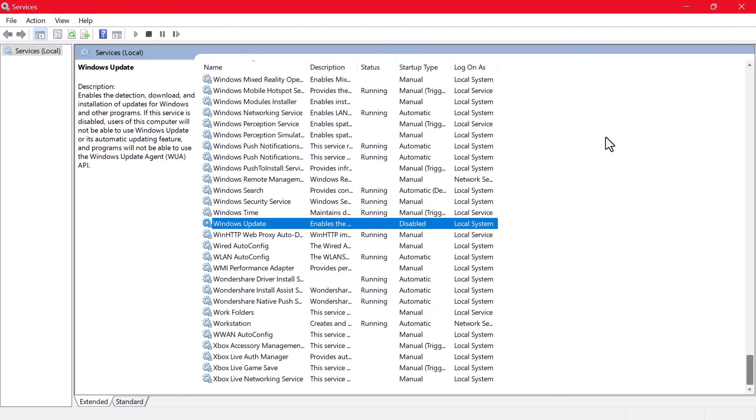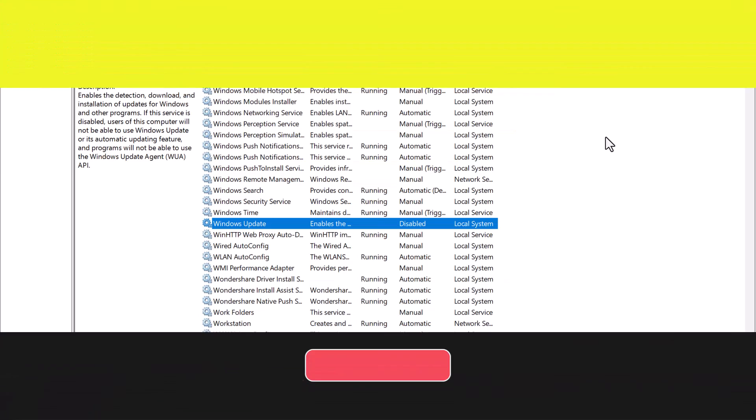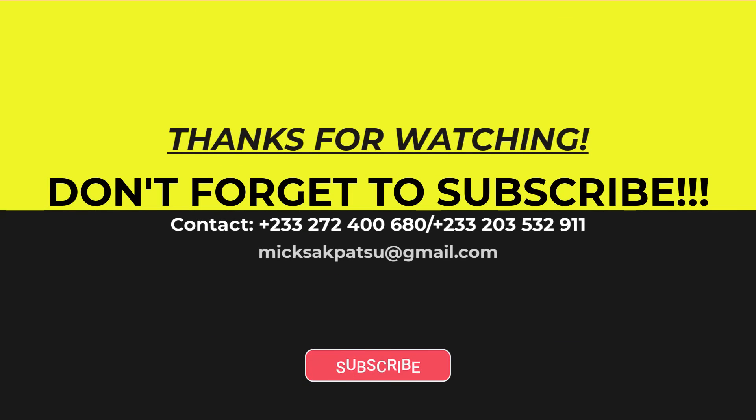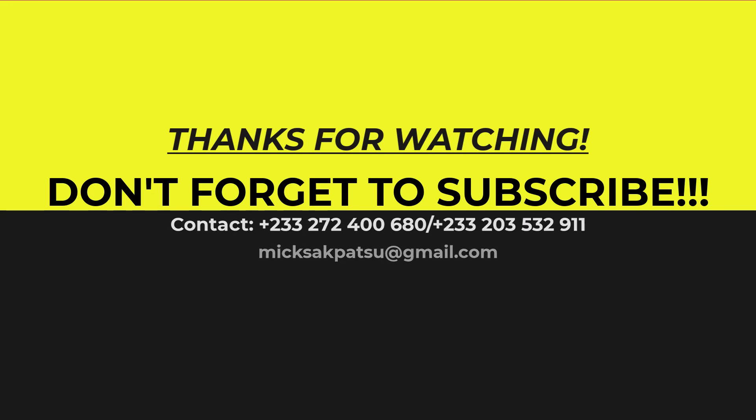Thanks for watching. If you found this video helpful, don't forget to give it a thumbs up and subscribe to my channel for more tech-related content. Let me know in the comments if there are any other topics you'd like me to cover. Until next time, take care.